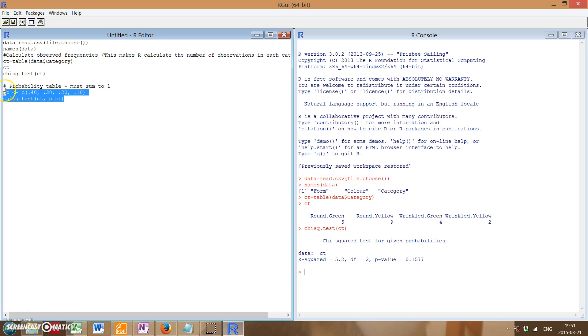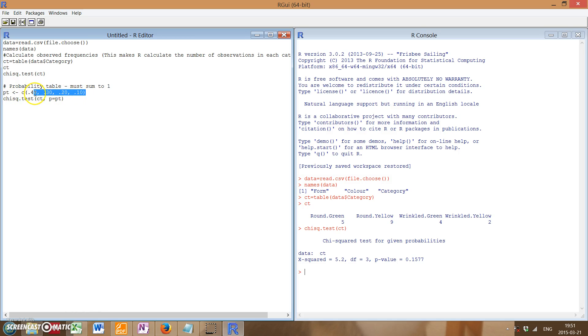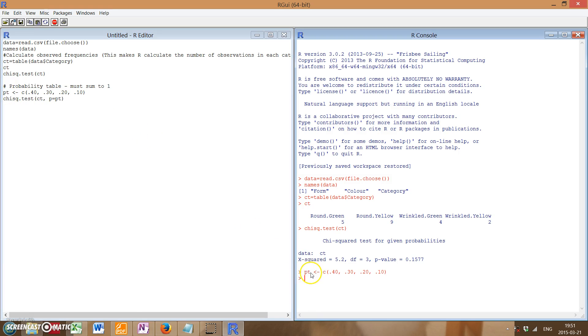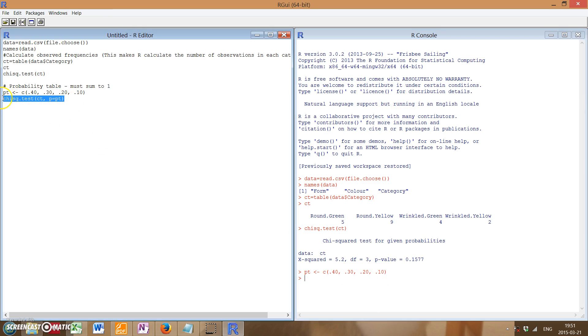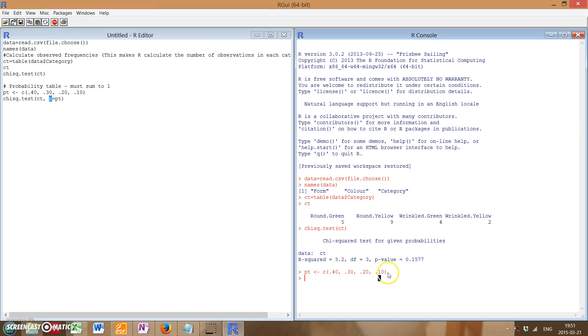This is very easy to do in R as well. So in this case, we're going to create a variable that lists these probabilities. So we're going to call that pt, and we're going to list our probabilities of 40, 30, 20, and 10 percent. And then we run the same test again, but this time our probabilities is going to equal to this list of probabilities.